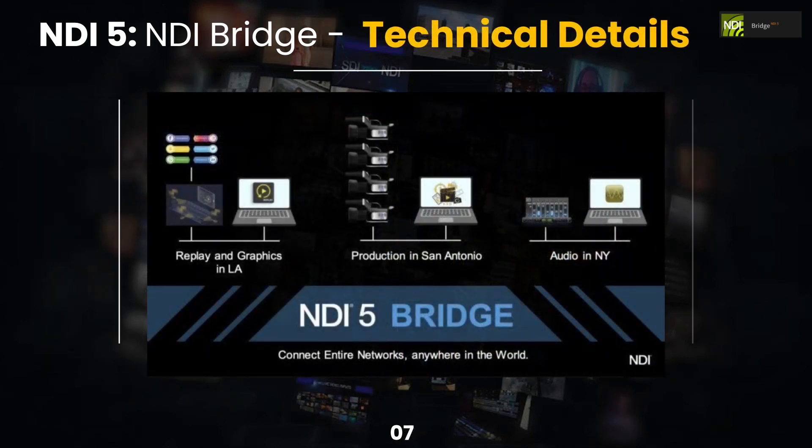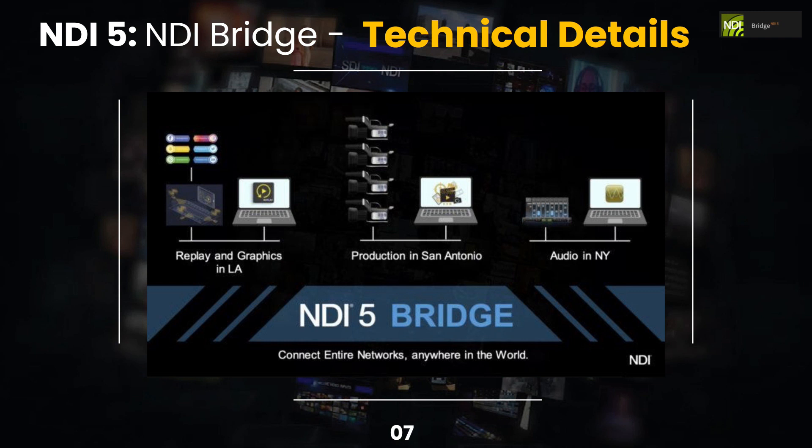Here's a quick little picture to show you, you know, one way that this may work. We would have replay and graphics potentially in Los Angeles, a production studio in Texas, San Antonio, and then maybe we have an audio producer in New York, we can connect entire networks together anywhere in the world using the bridge.